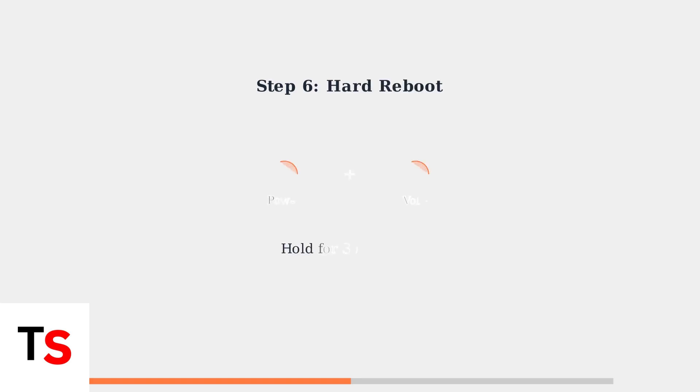For persistent issues, try a hard reboot by holding the power and volume down buttons simultaneously for 30 seconds. This can resolve software-related charging problems.